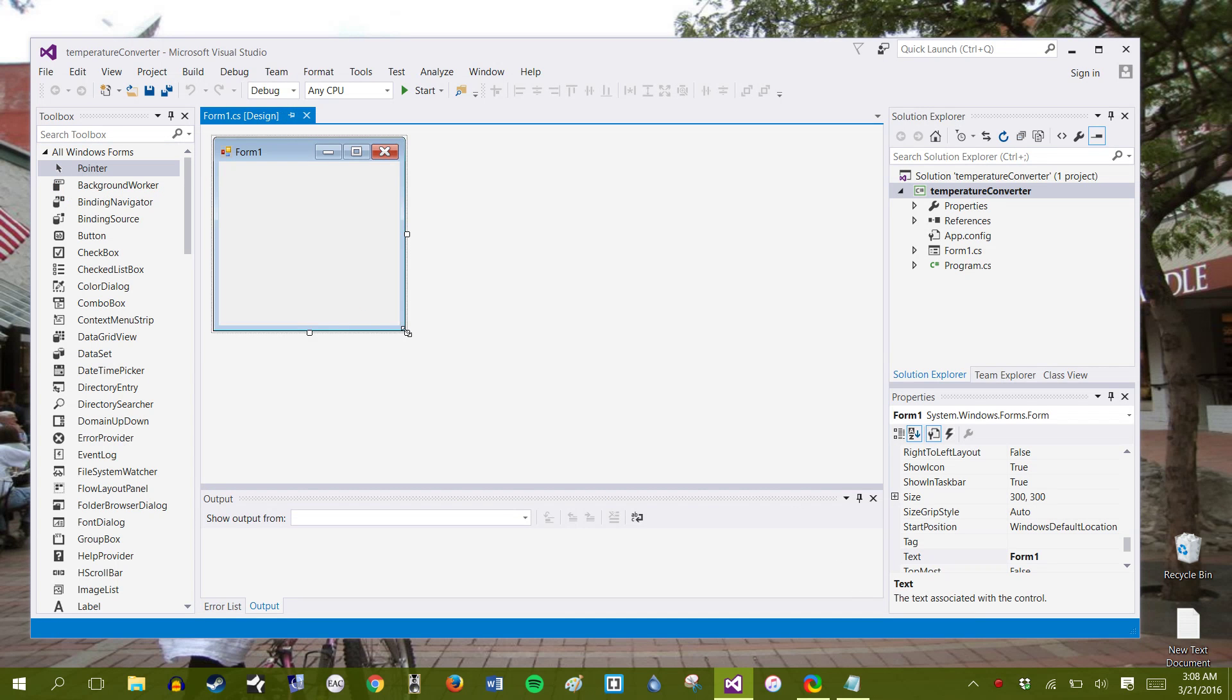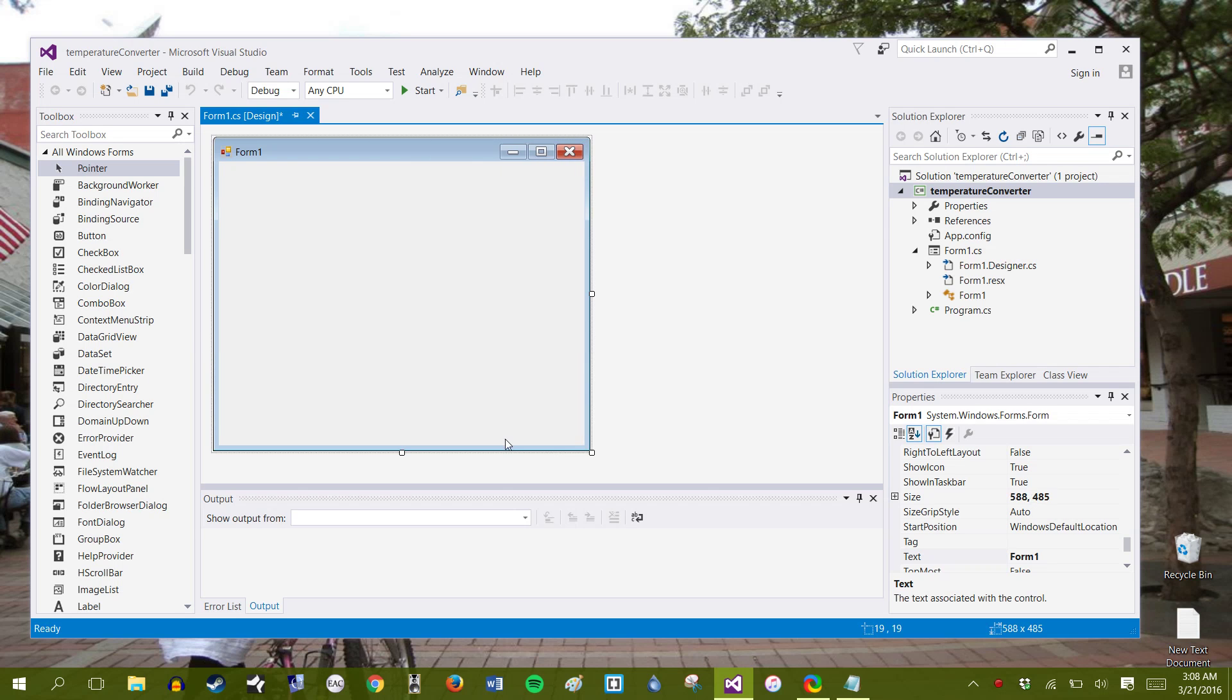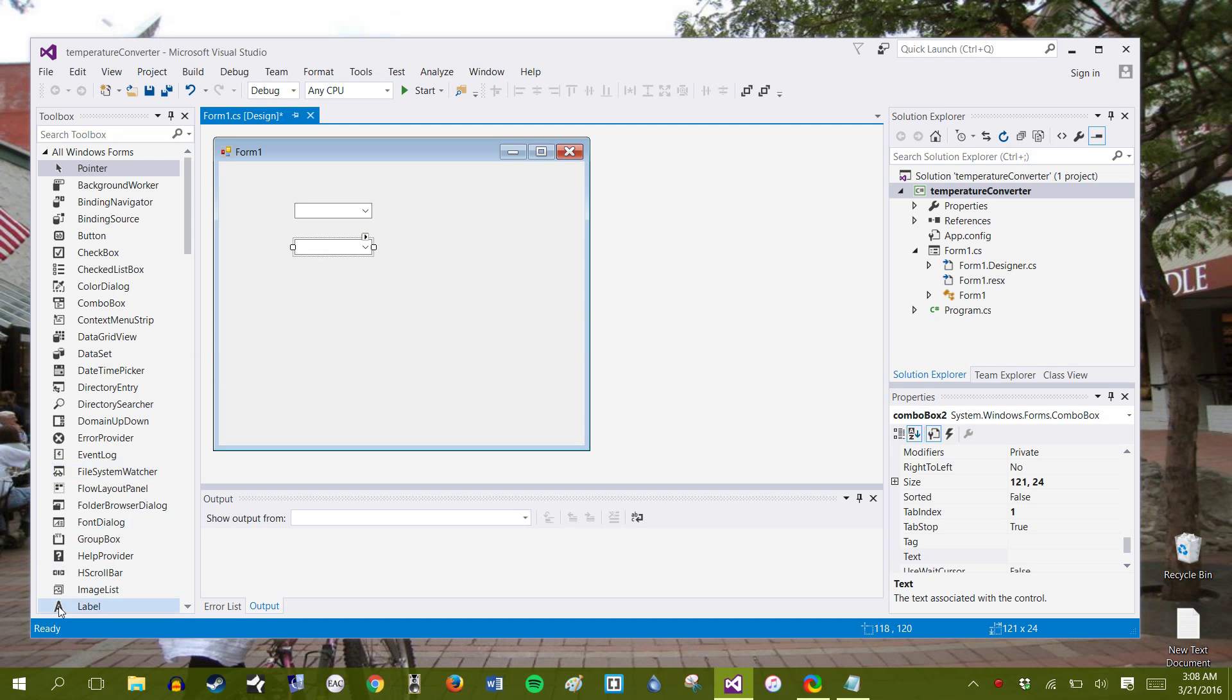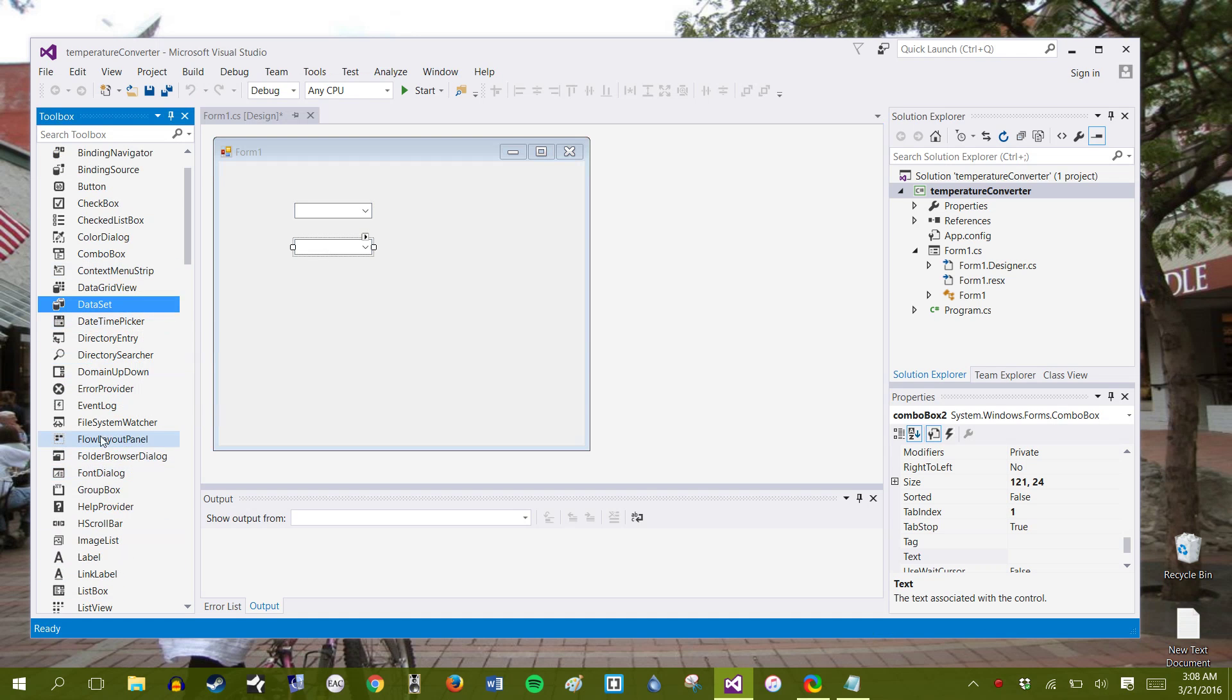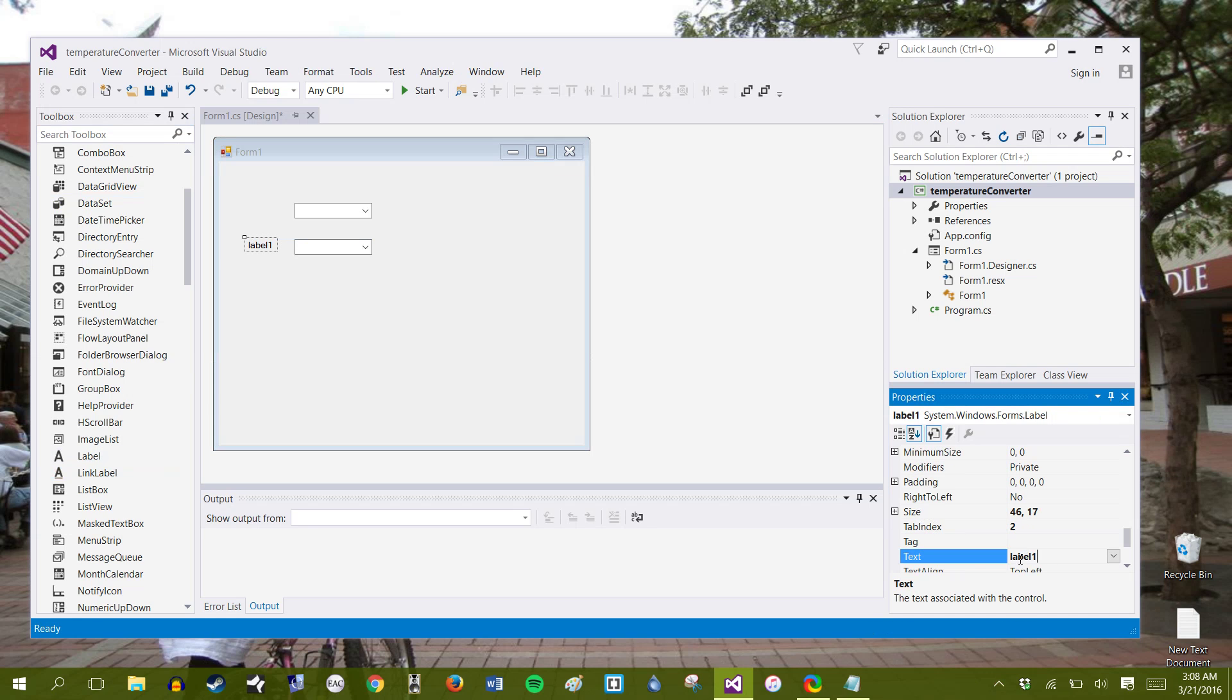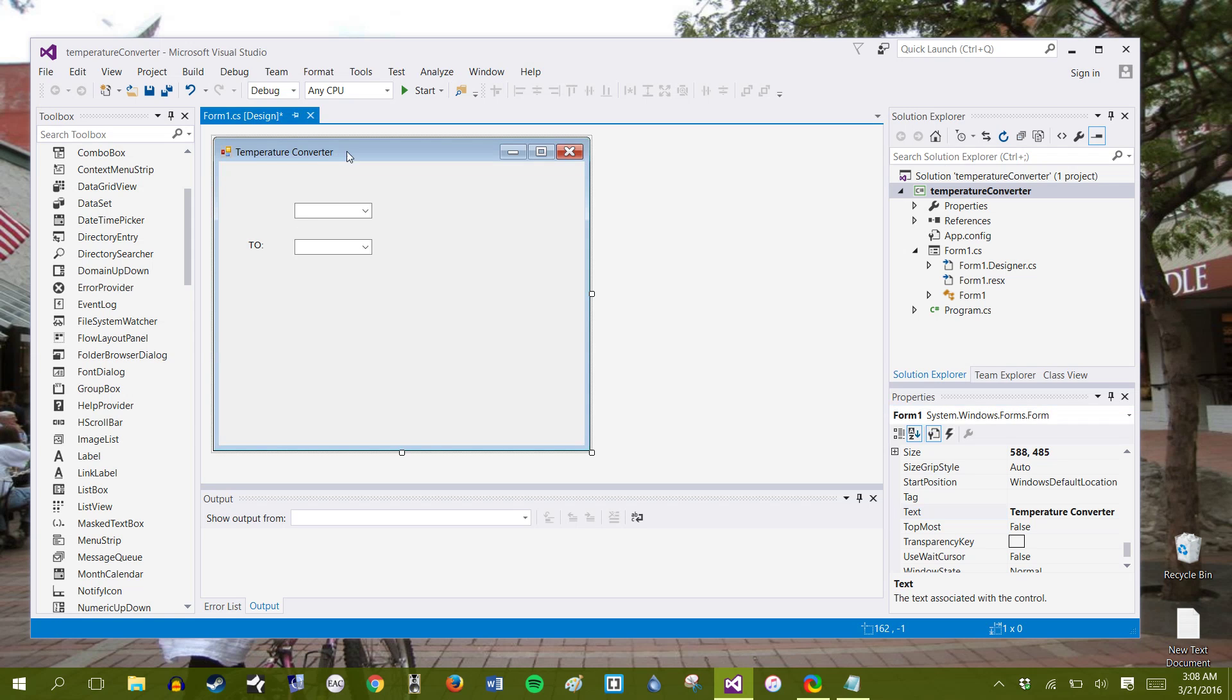And from here we can start building the user interface aspects of it. So let's grab a combo box right here, let's grab, we can copy and paste and add another combo box. Then we're going to add a label. This label is going to just say two, so it's going to be very simple. Change the text to say two. Let's actually change the form text to say Temperature Converter, right there, perfect.